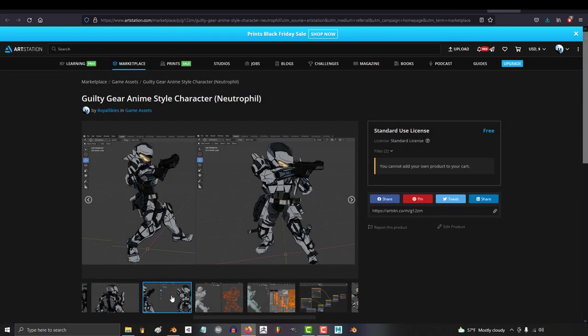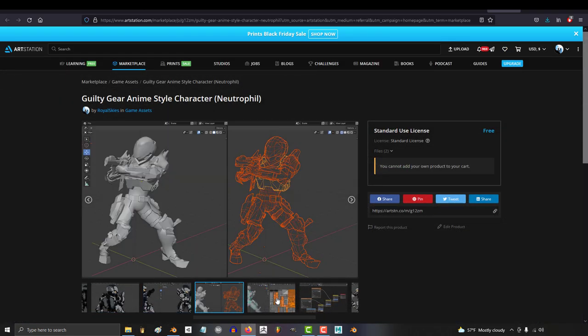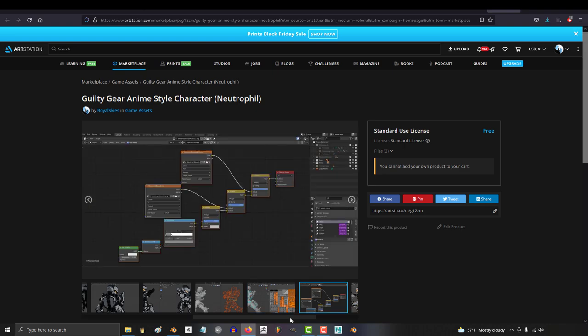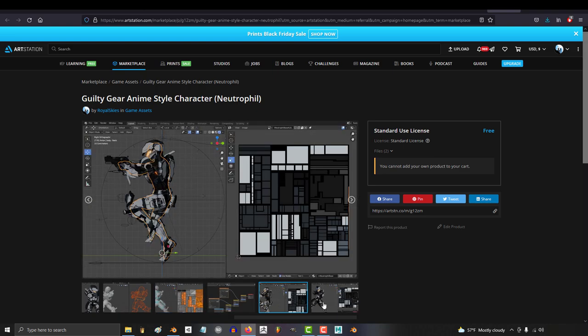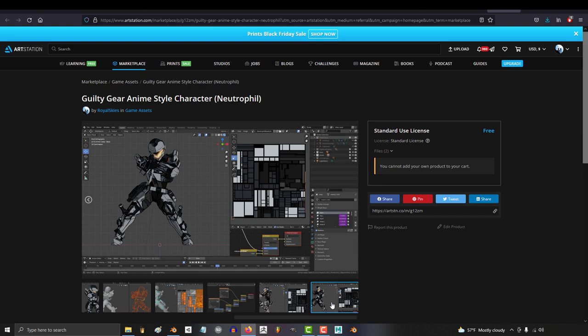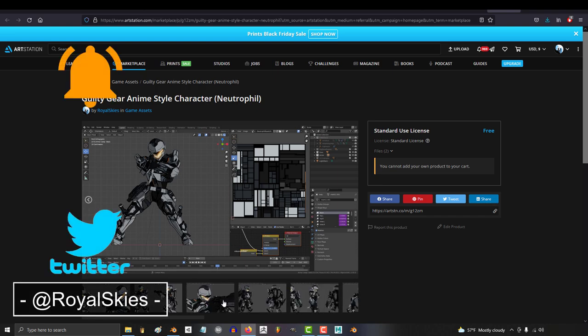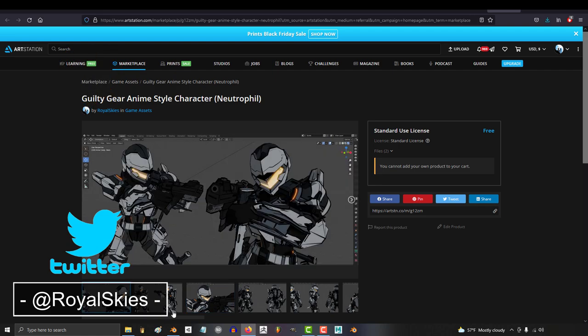Anyways, hope you guys enjoyed the character and I really hope he helps you understand how this shader works. If you like him, please consider leaving a nice comment and maybe a five-star review on ArtStation. It's free and it really helps our channel grow. So again, hope you have fun, thanks for watching, and as always, hope you have a fantastic day. I'll see you around.